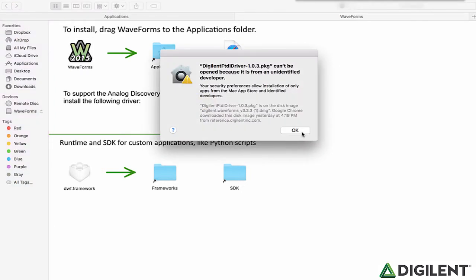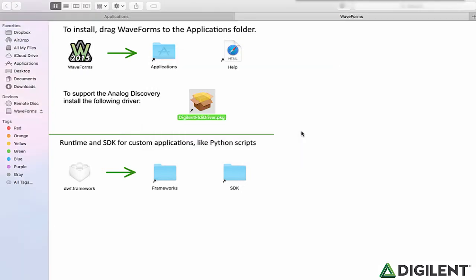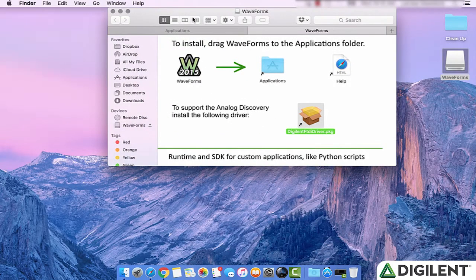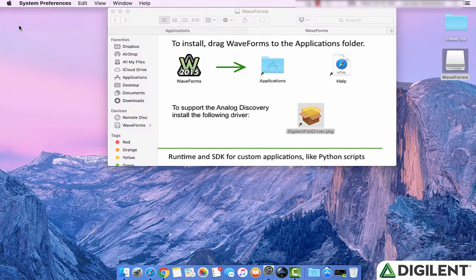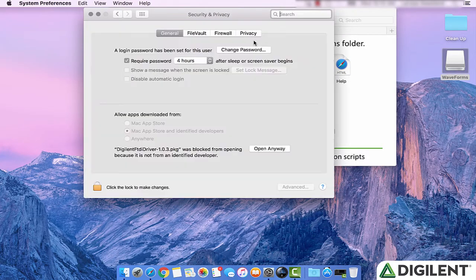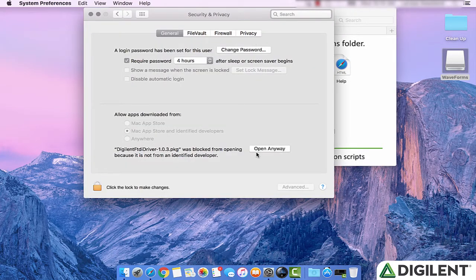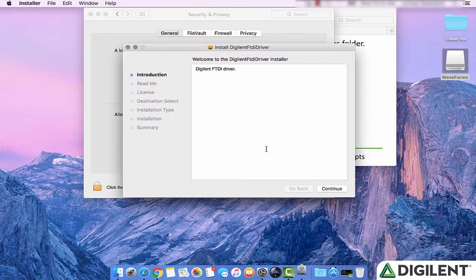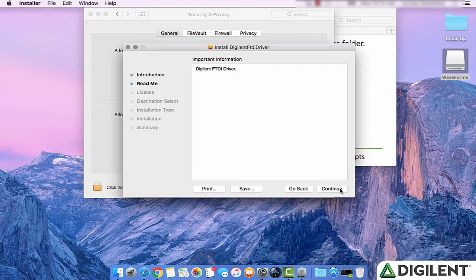Because of my security settings, I have to go into System Security to allow the Digilent software to make changes. This will open the Digilent FTDI driver installer.